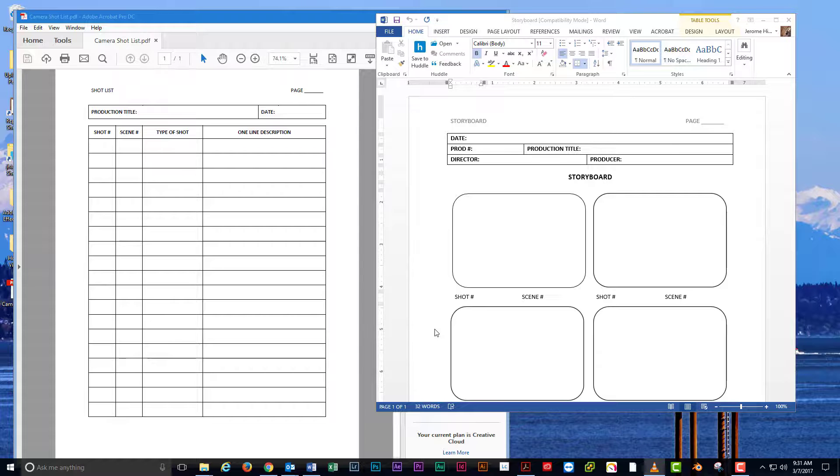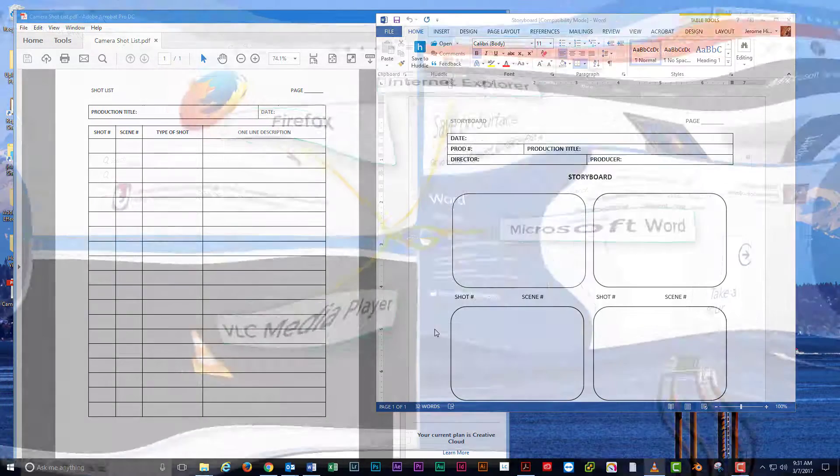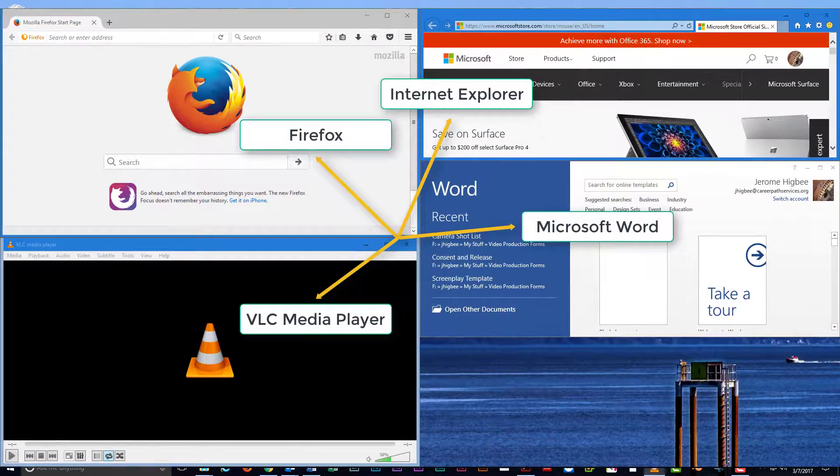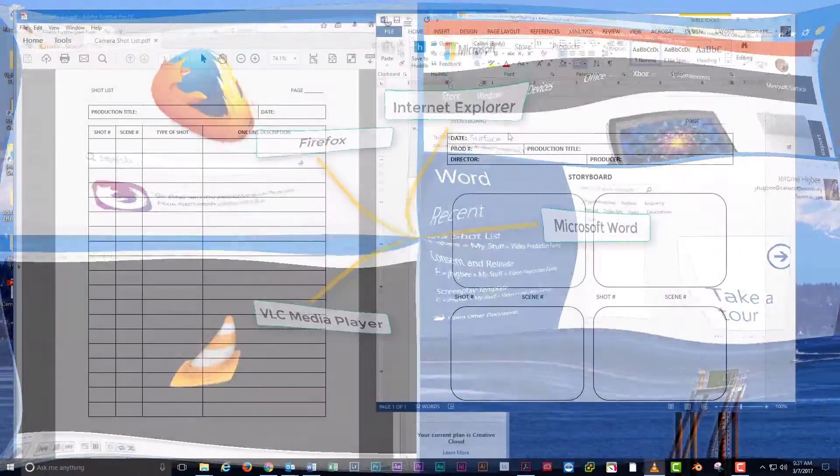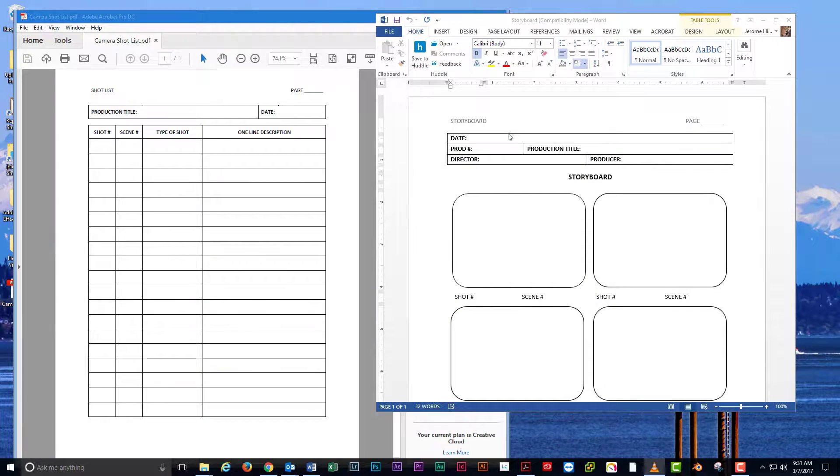If you are the person who needs multiple programs open at once and need more space to do it, virtual desktops are for you. Let's get started.